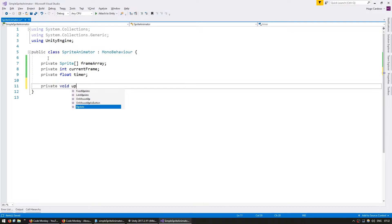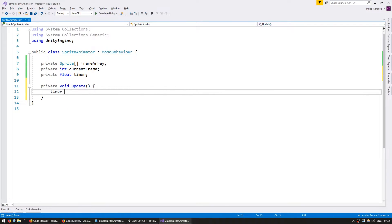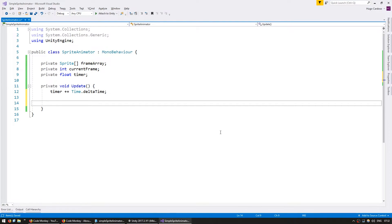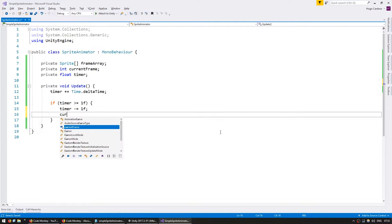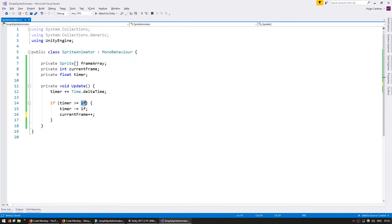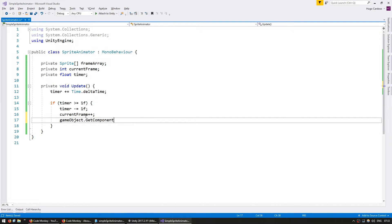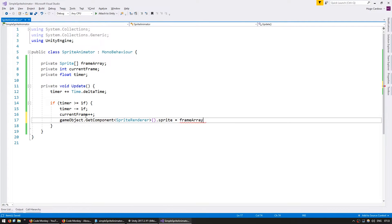On our private void Update, we are going to first increase the timer by Time.deltaTime. For now let's just make one frame per second, so if timer is bigger than 1f, then timer minus equals 1f, and we're going to increase our currentFrame. So after one second, we reset the timer and increase our current frame, then display our current frame. GetComponent of type SpriteRenderer dot sprite will be set to frameArray at the index currentFrame.